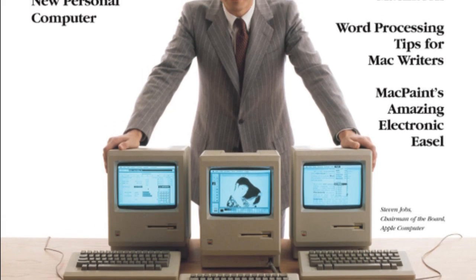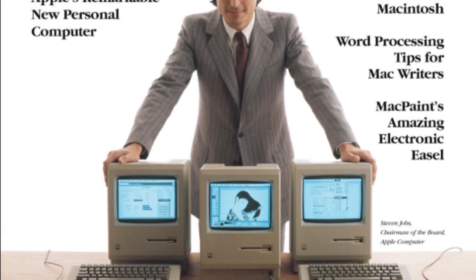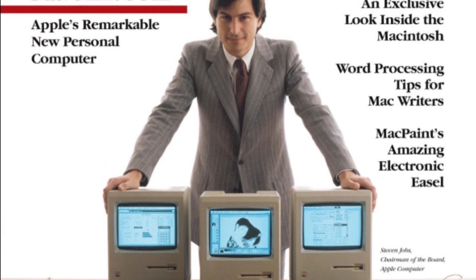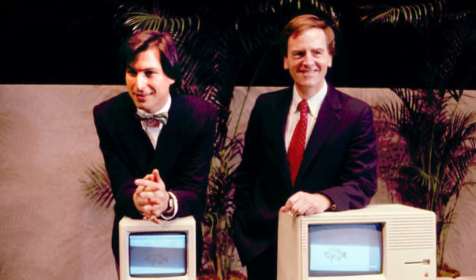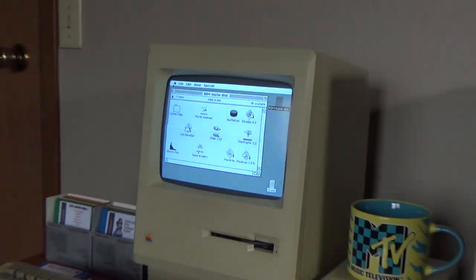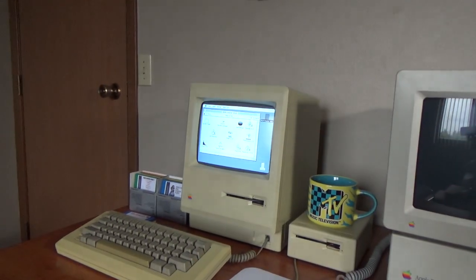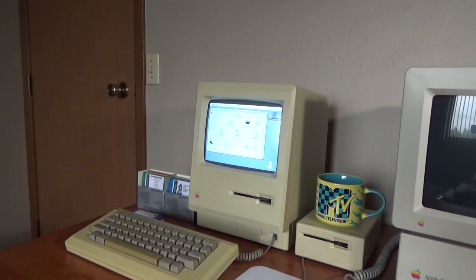When the Macintosh was released in January 1984, the machines all shipped with a memory capacity of a mere 128K. Macintosh buyers very quickly realized that 128K was not enough to get the most out of the machine. In September 1984, Apple released the Macintosh 512K, which brought the memory capacity up to 512K.